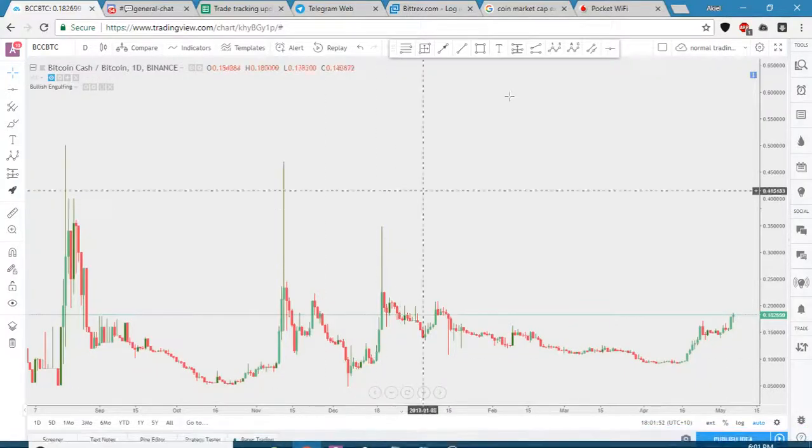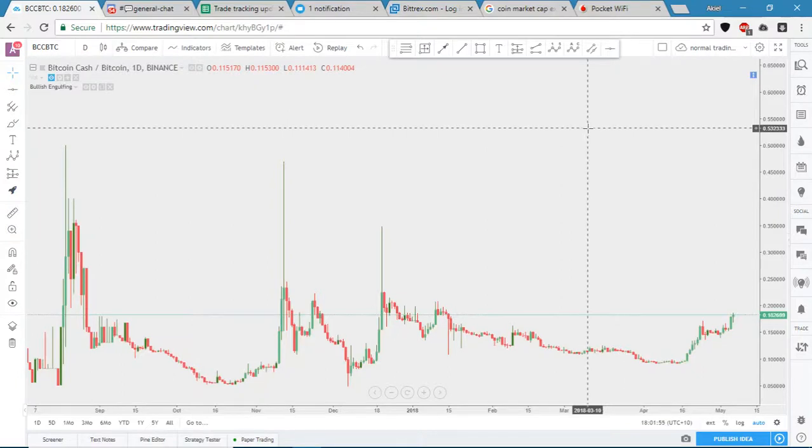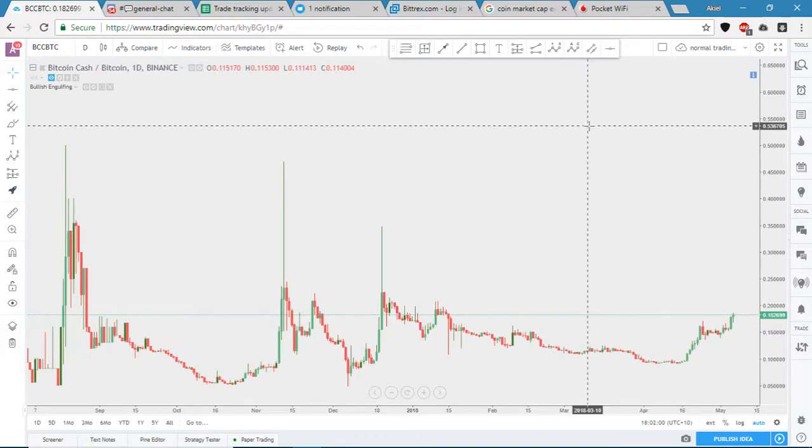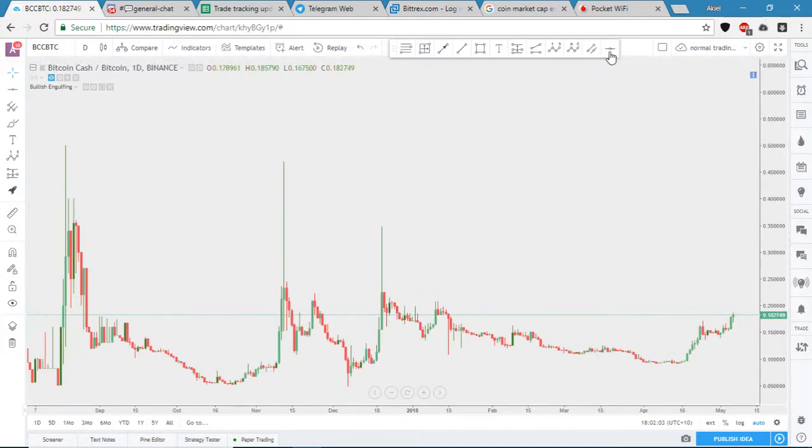Hey guys, I'm just going to do a quick rundown on how to set up some drawing tool templates to make setting up support resistance, trend lines, pretty much anything you want easier and more consistent.